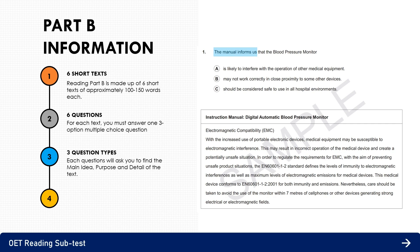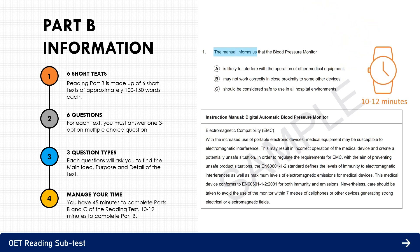This will depend on the focus of each question, which you will need to identify before reading the text. Reading Part B requires deeper reading and comprehension to select the correct answer. You have 45 minutes total for Parts B and C, so you must manage your time carefully. We suggest spending about 10 to 12 minutes on Reading B — roughly 2 minutes per text or per question.